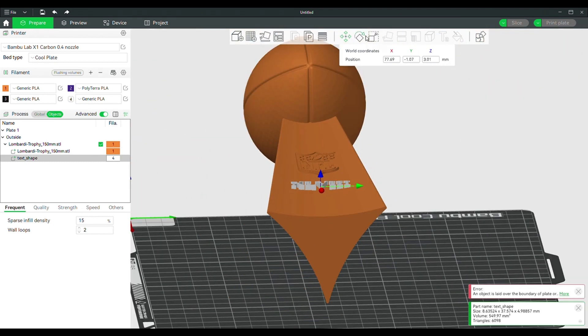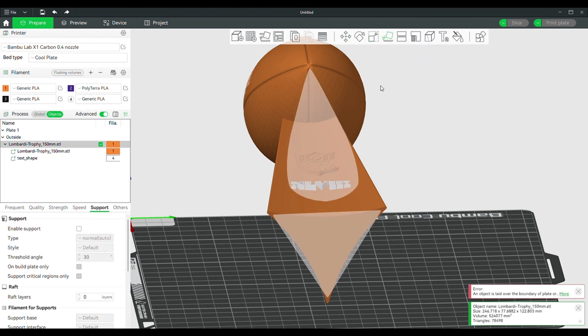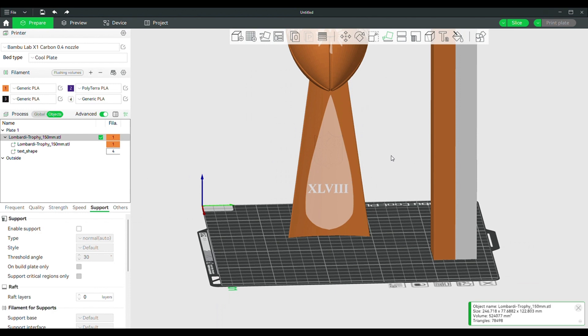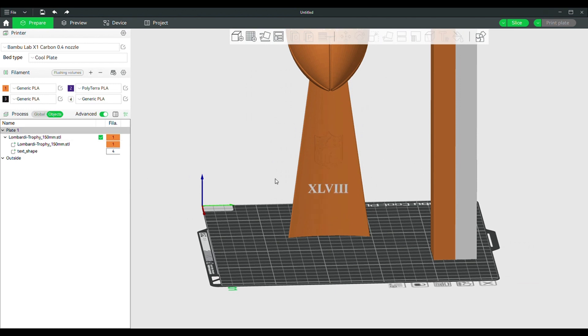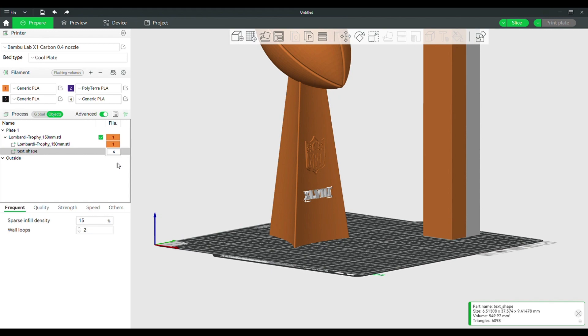Once you are happy with the text and layout, orient your print as needed for optimal printing and hit slice.